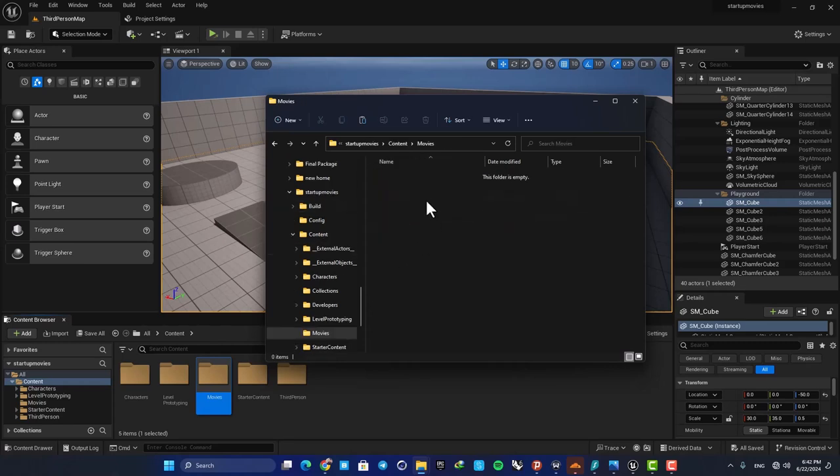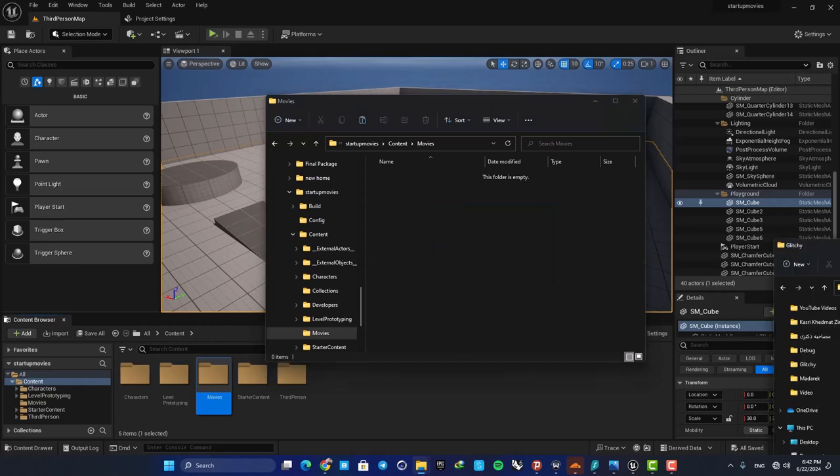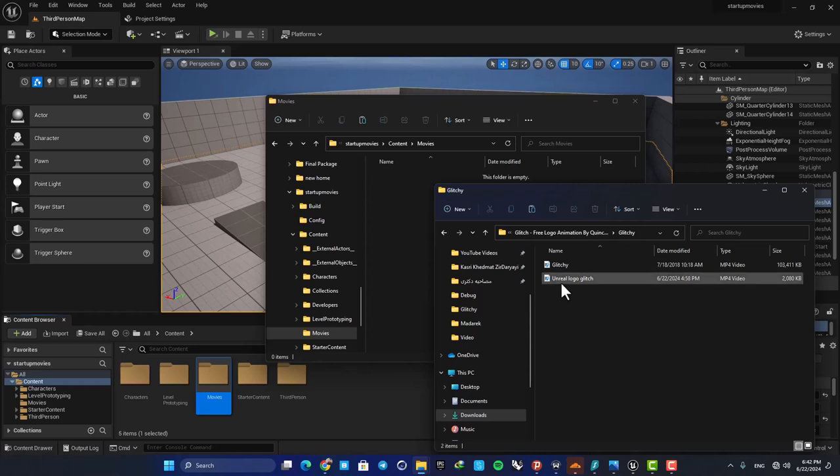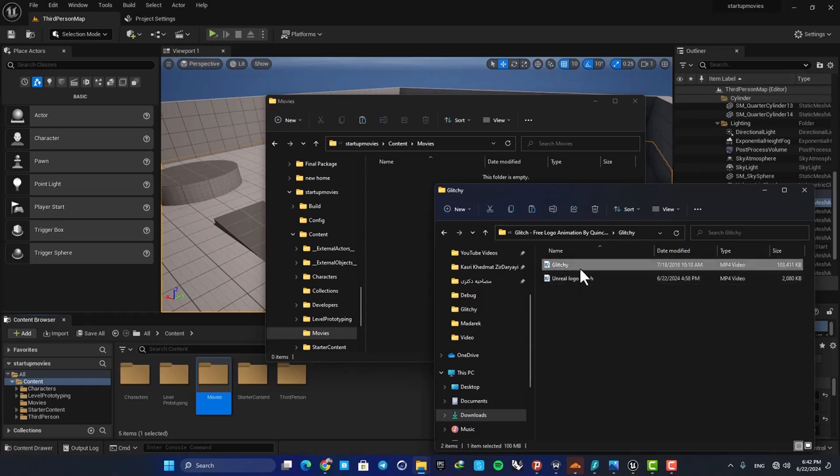Here you should add the movies you want to play. I want to play these two MP4 files: first I want to have an Unreal logo, and next I want to have my studio's logo.